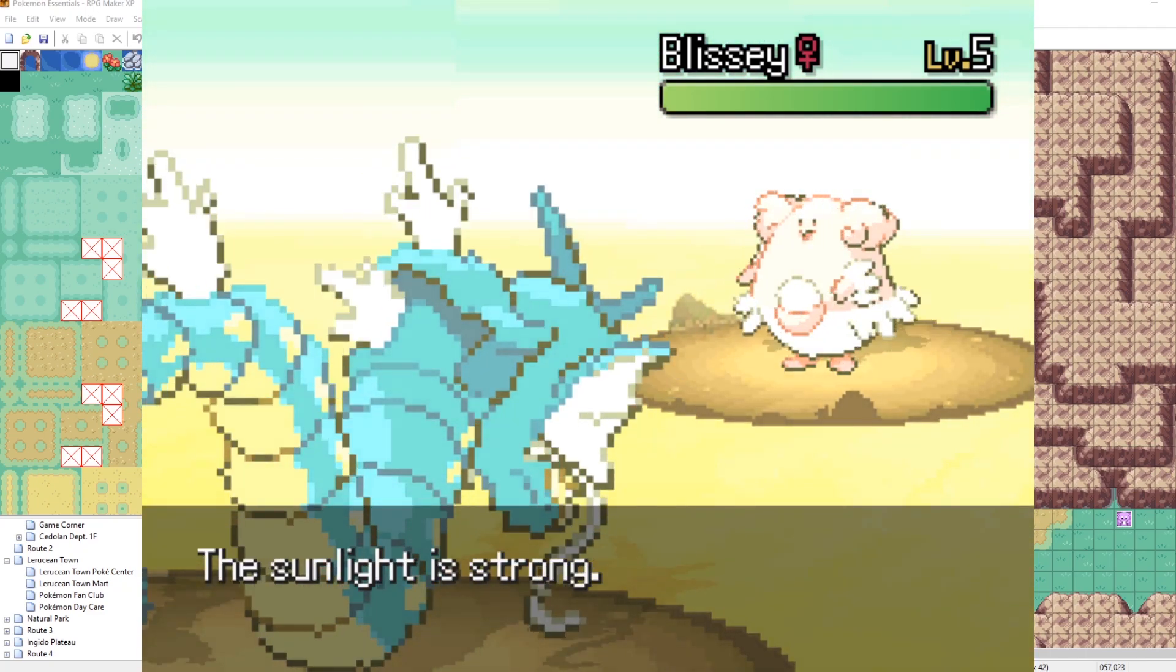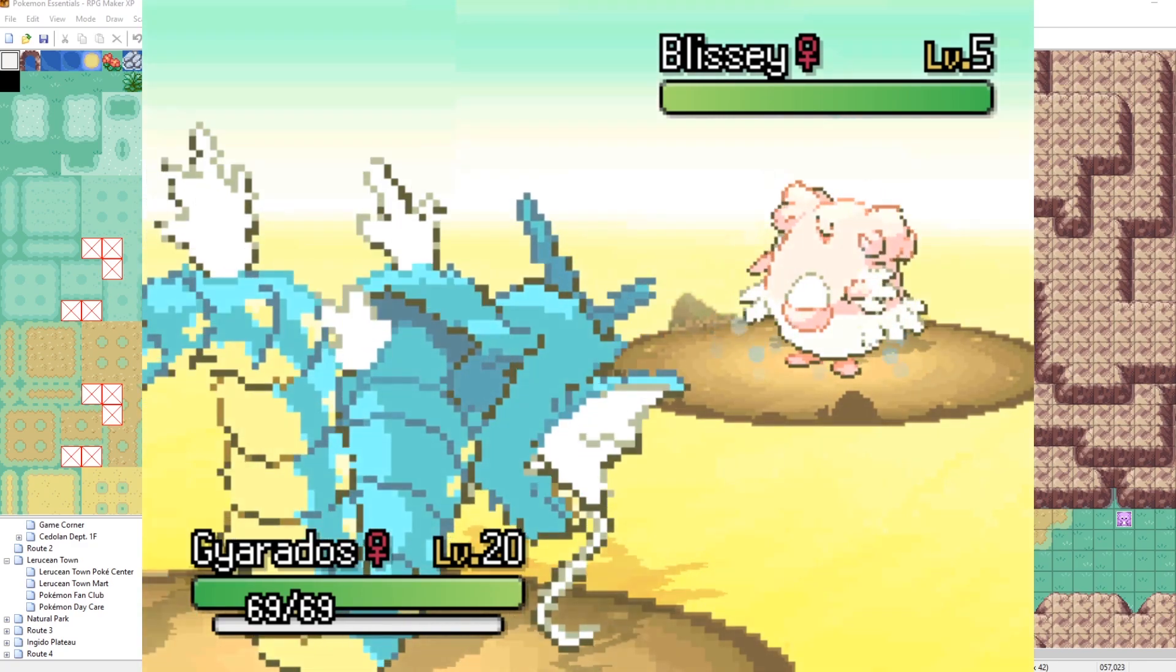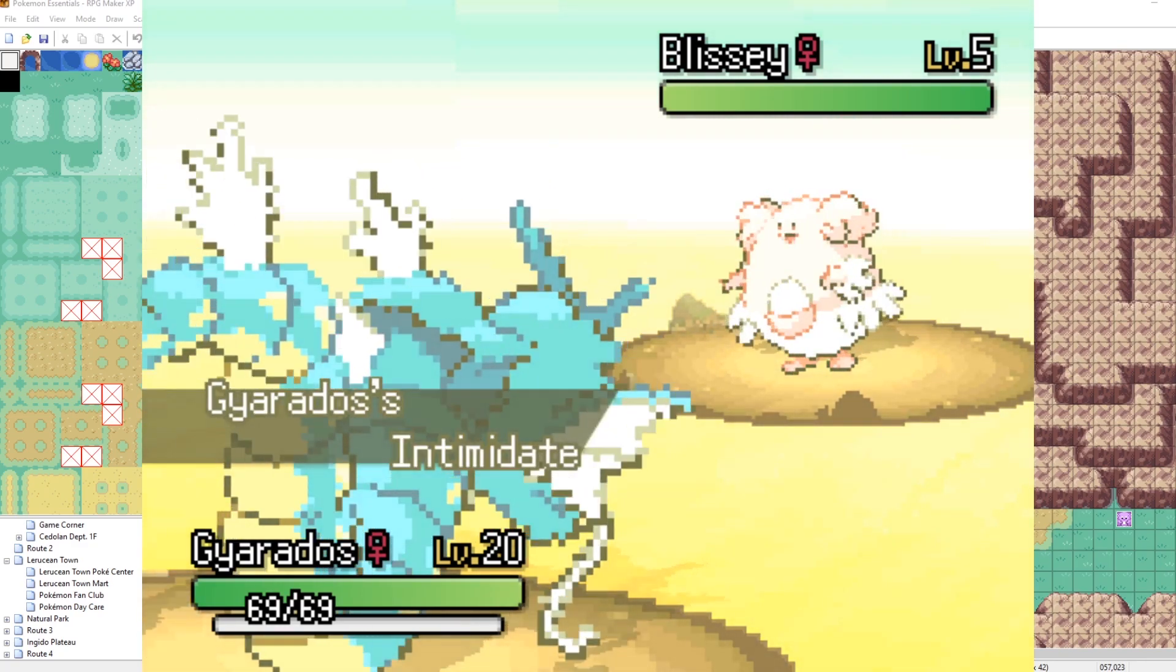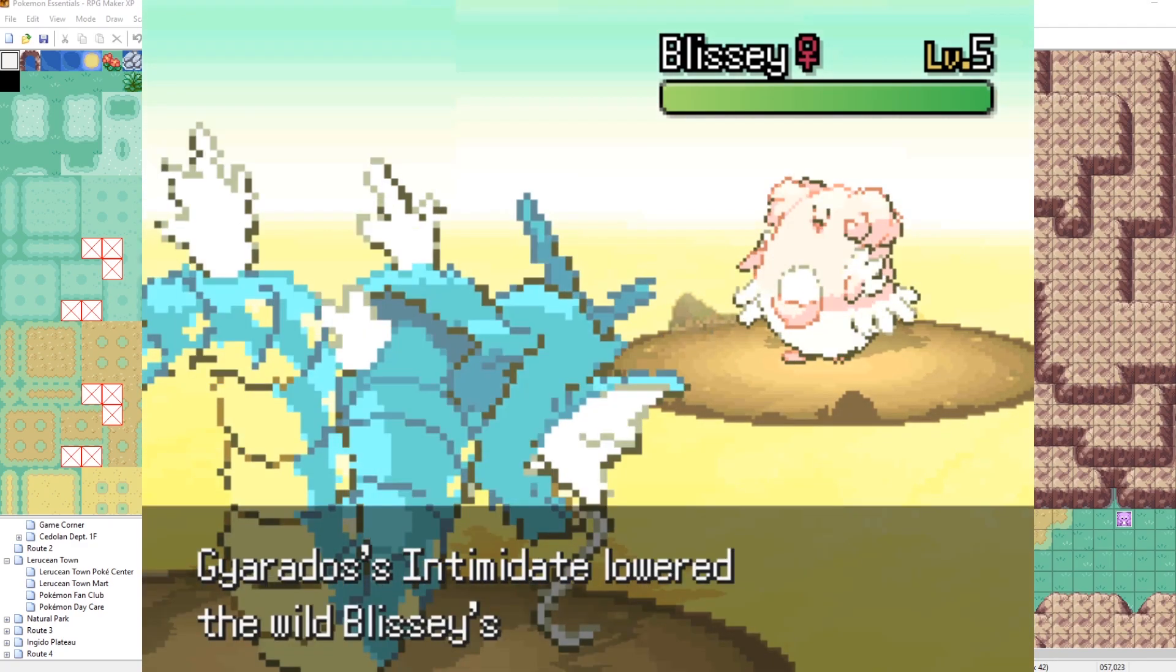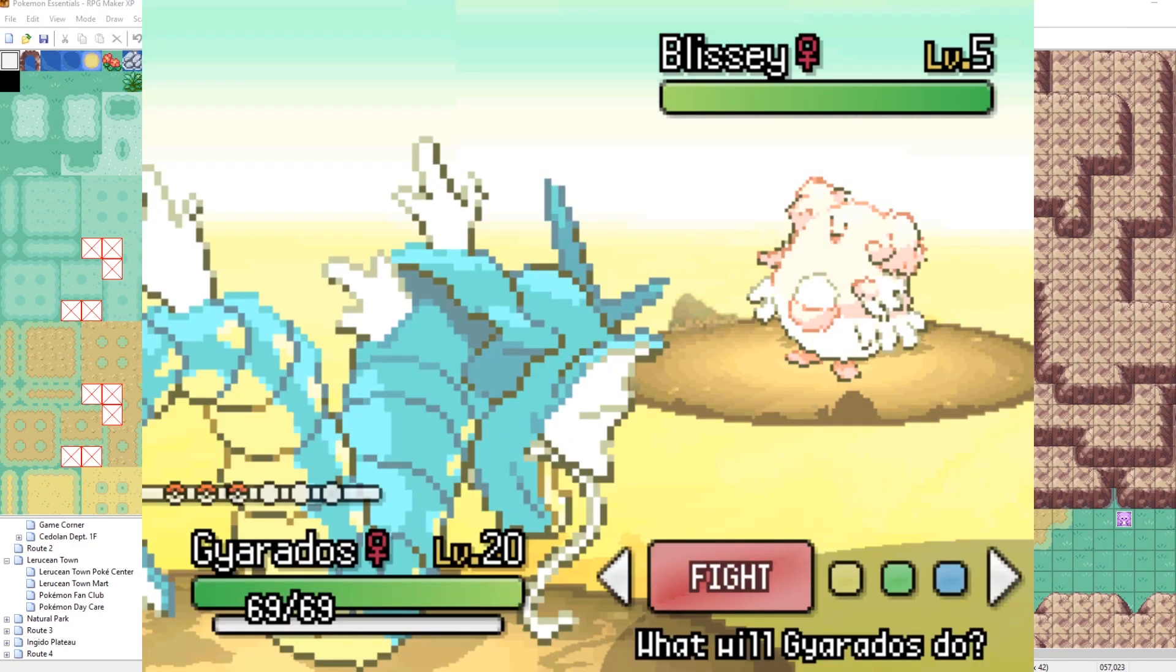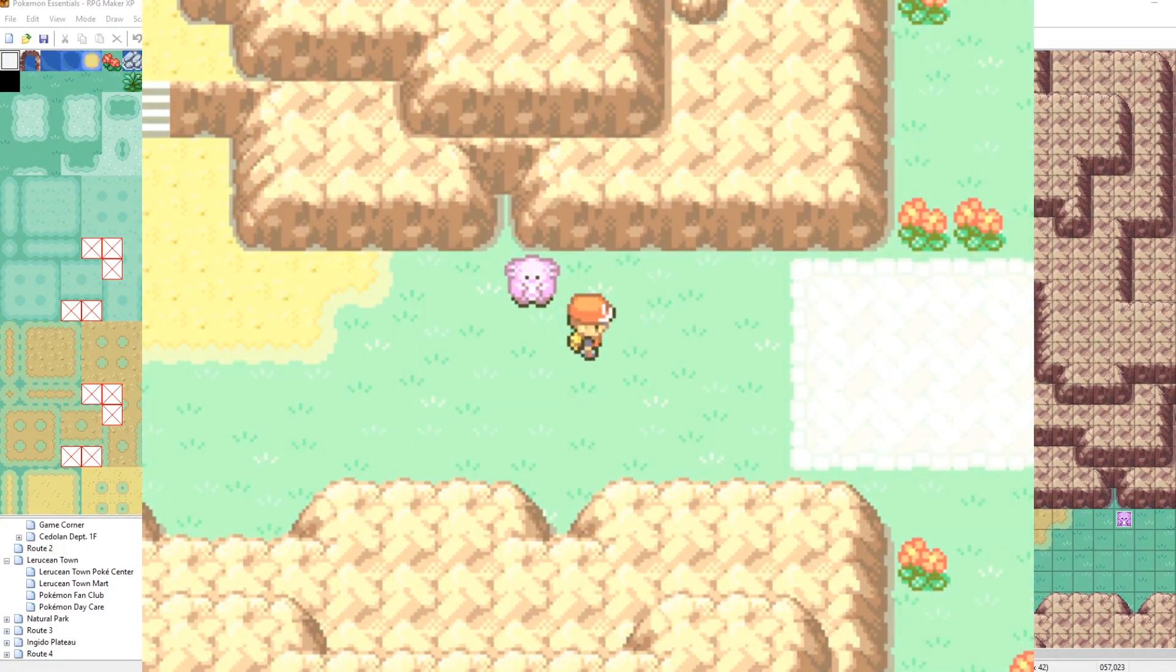So this is how you can edit weather in a map by using the map's metadata. Also, why can't I turn on my speed up switch? There we go. Let me get the hell out of here.